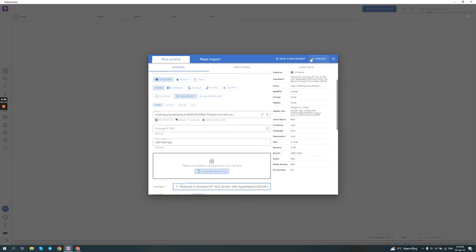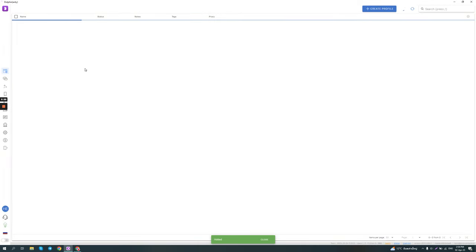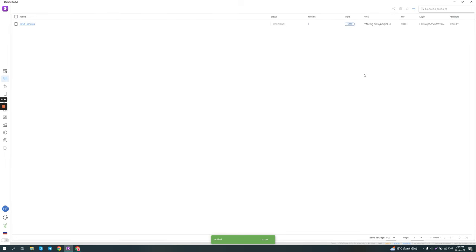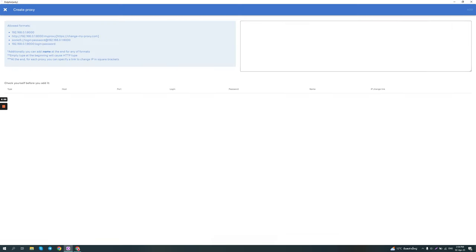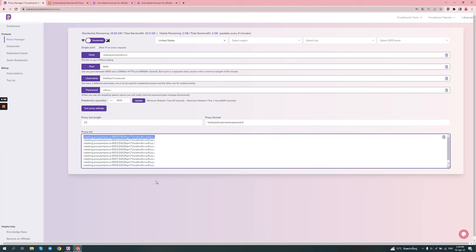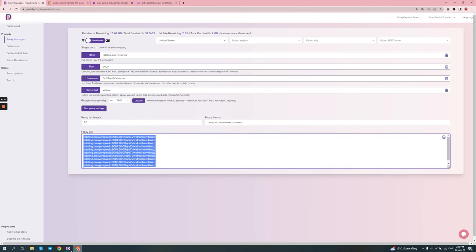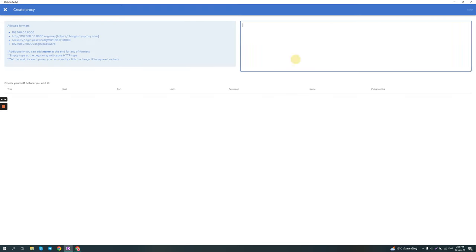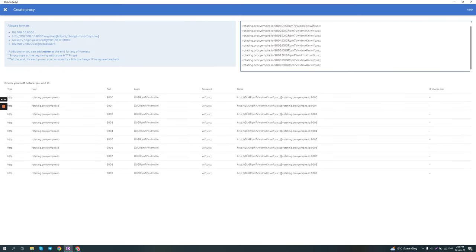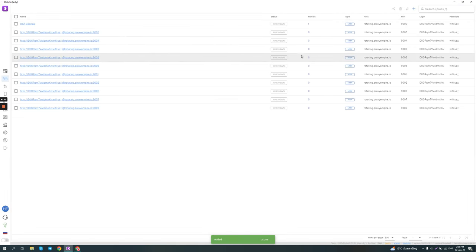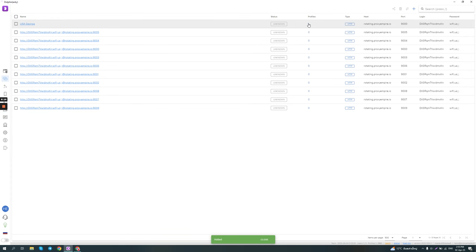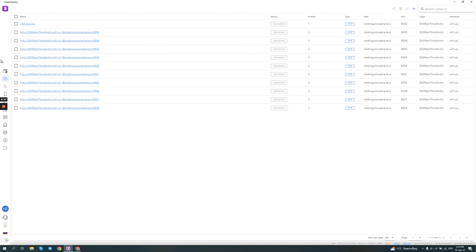So we've created our profile. Then let me show you some other interesting things. Here they have a proxy manager feature where you can just bulk import proxies, which can save you some time if you're gonna be creating a lot of accounts. And then it shows you on how many profiles each proxy is used on.